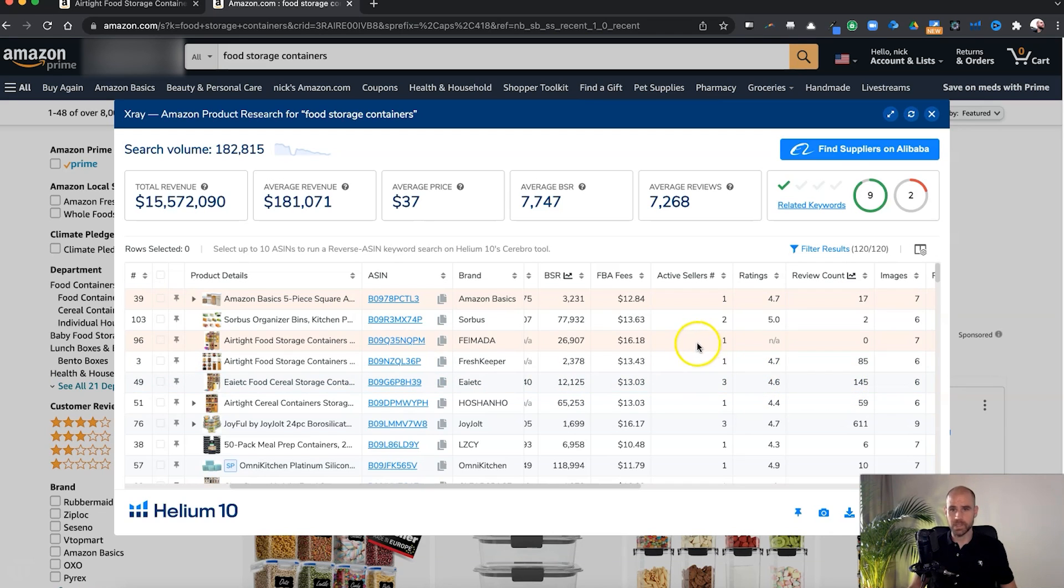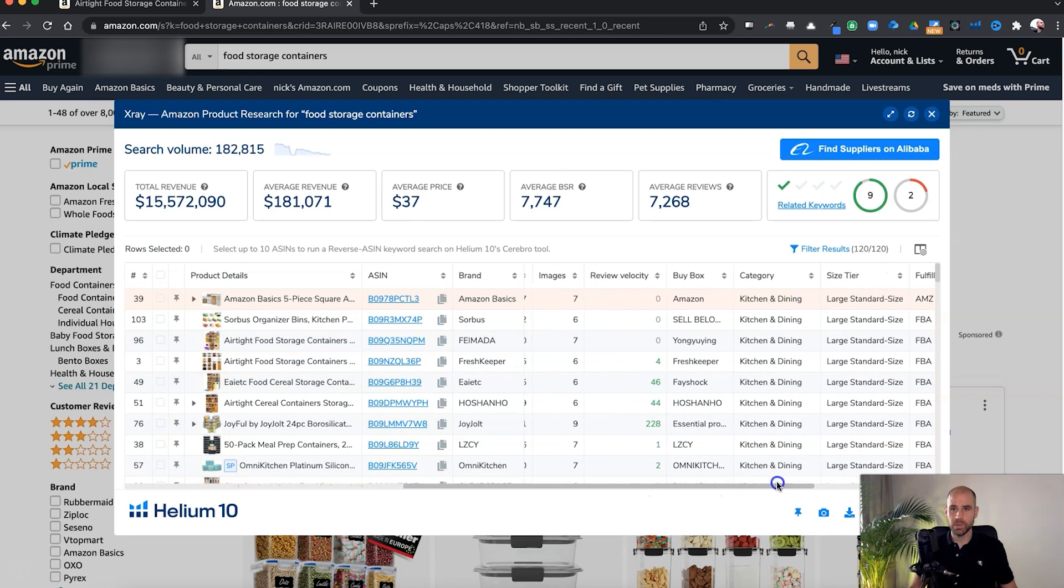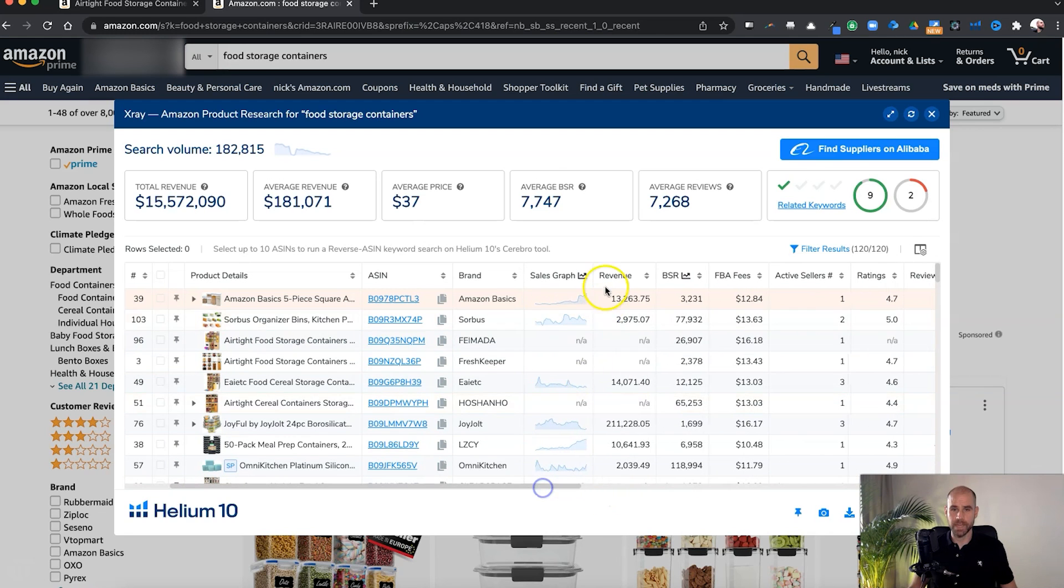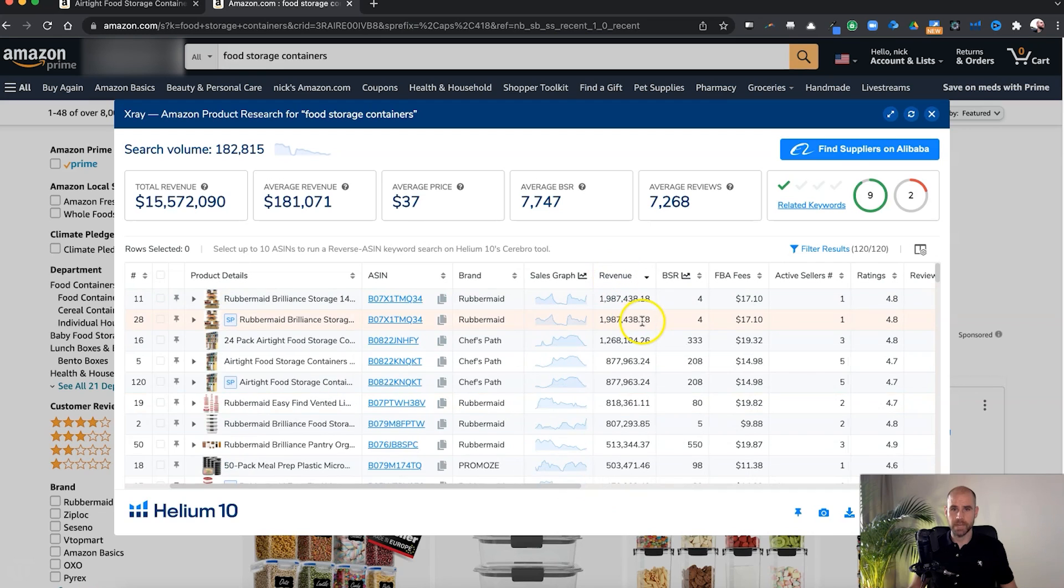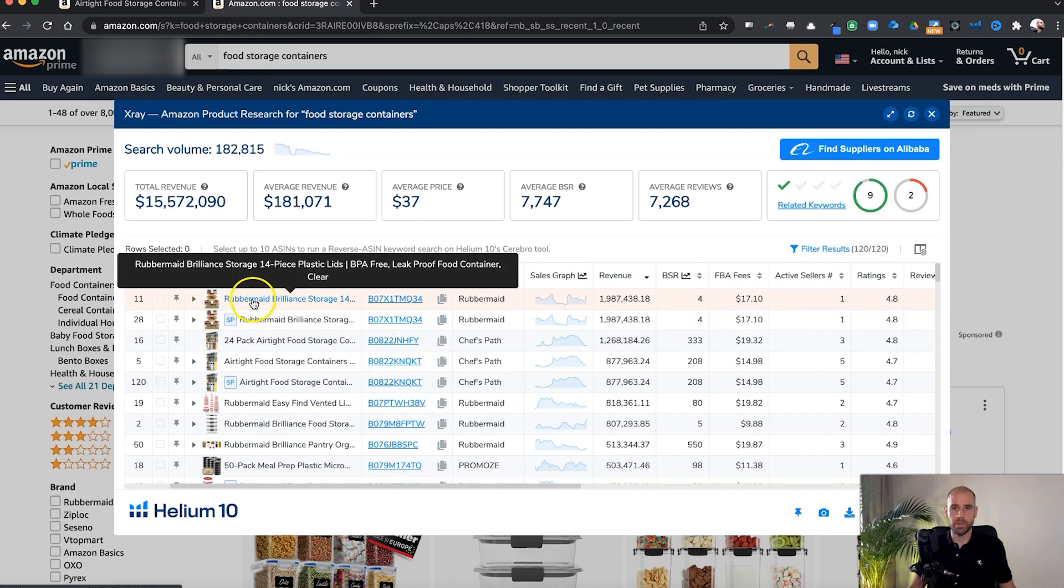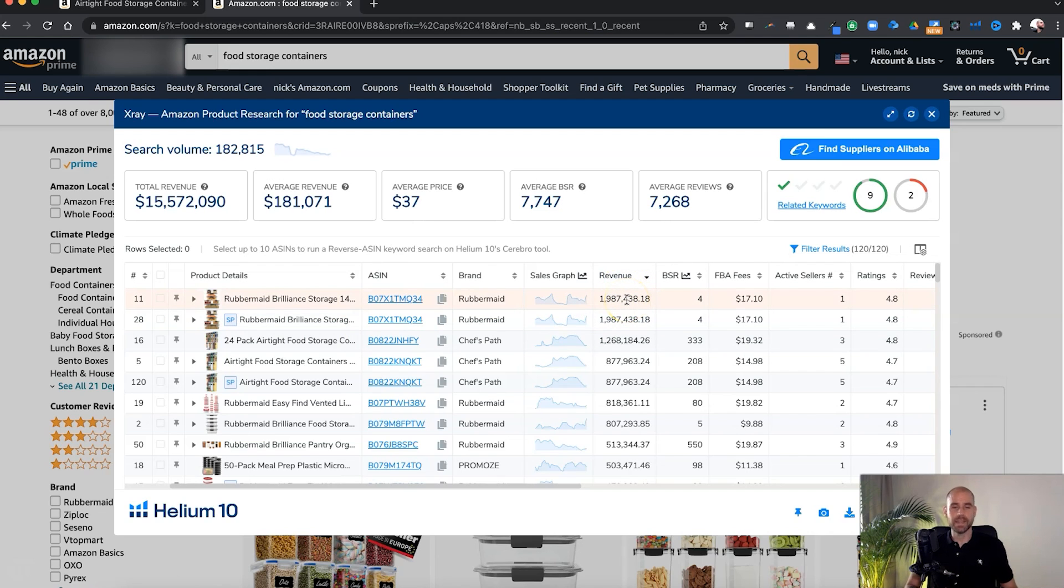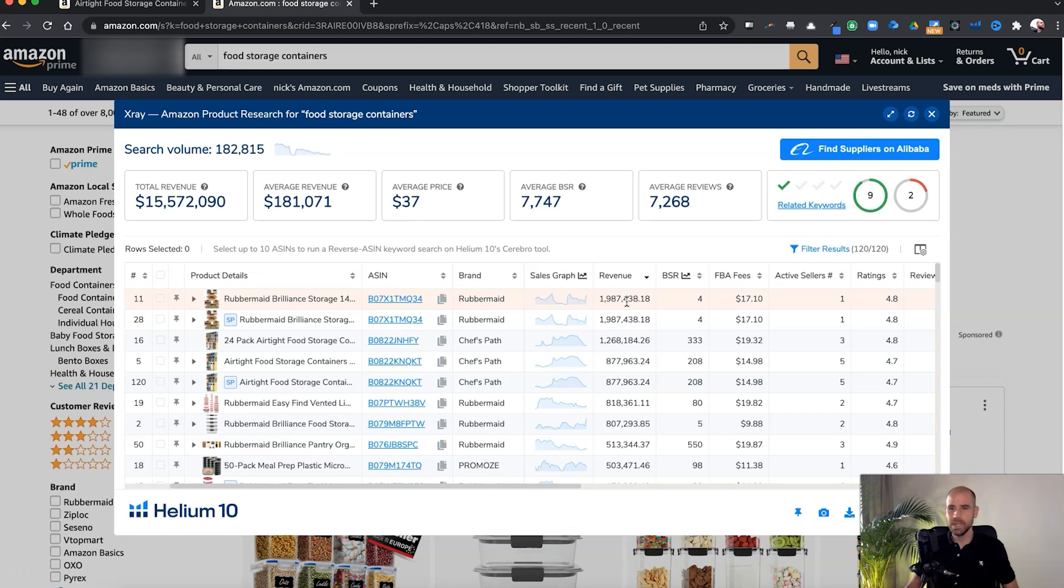Now let's look at another thing here. So again, if you're someone who's like Rubbermaid or someone like that, let's sort by revenue here, the top revenue. If you're Rubbermaid and you're doing almost 2 million a month, this is revenue within the last 30 days, targeting someone trying to cut in on 13K of revenue probably doesn't matter to you too much.